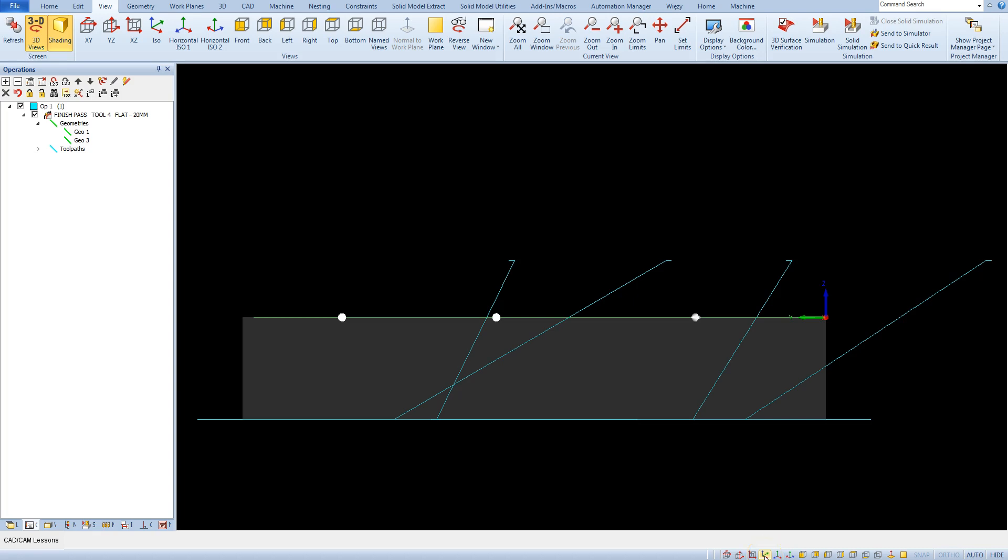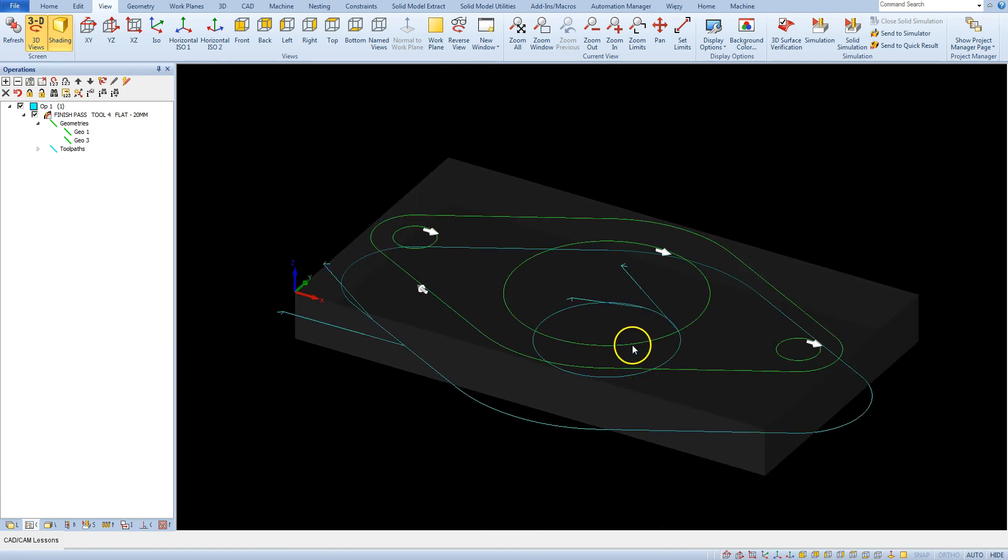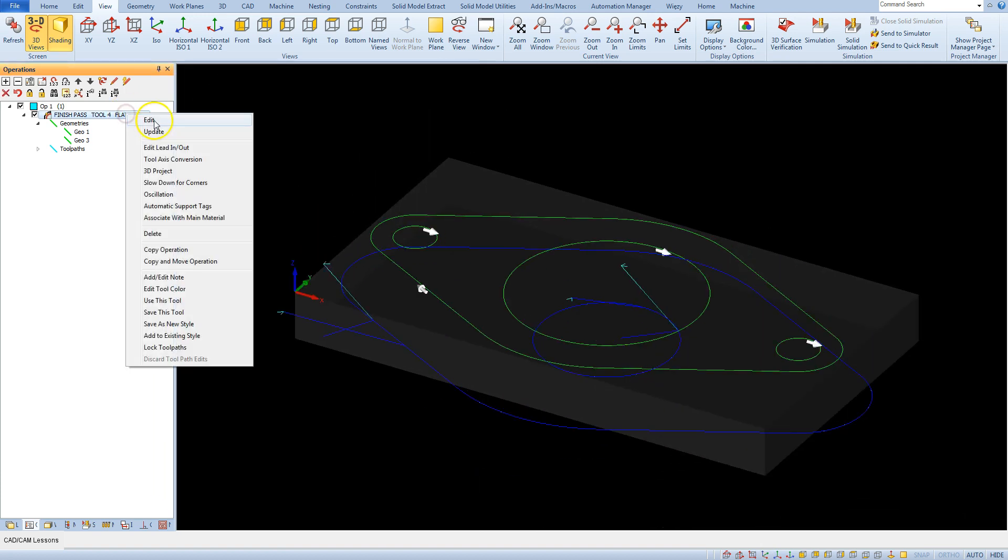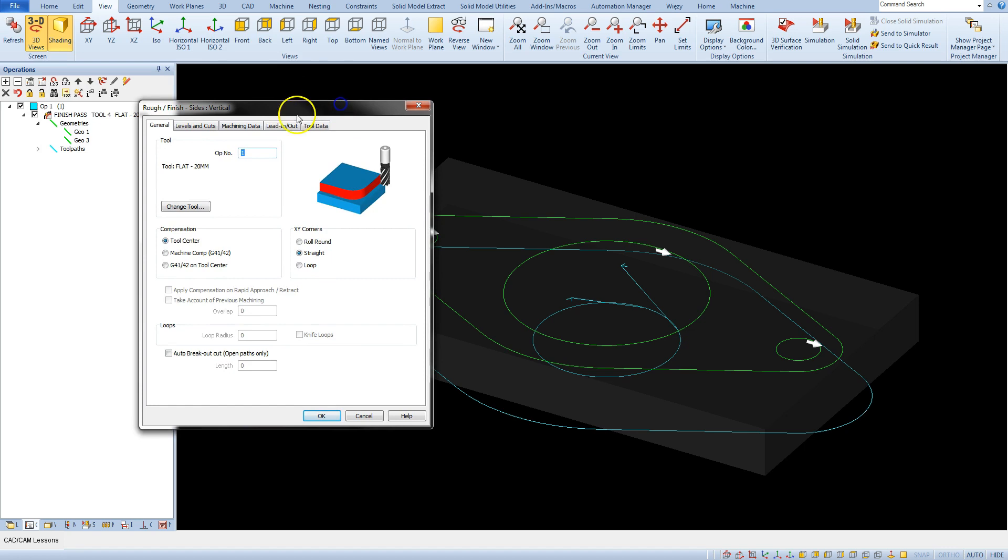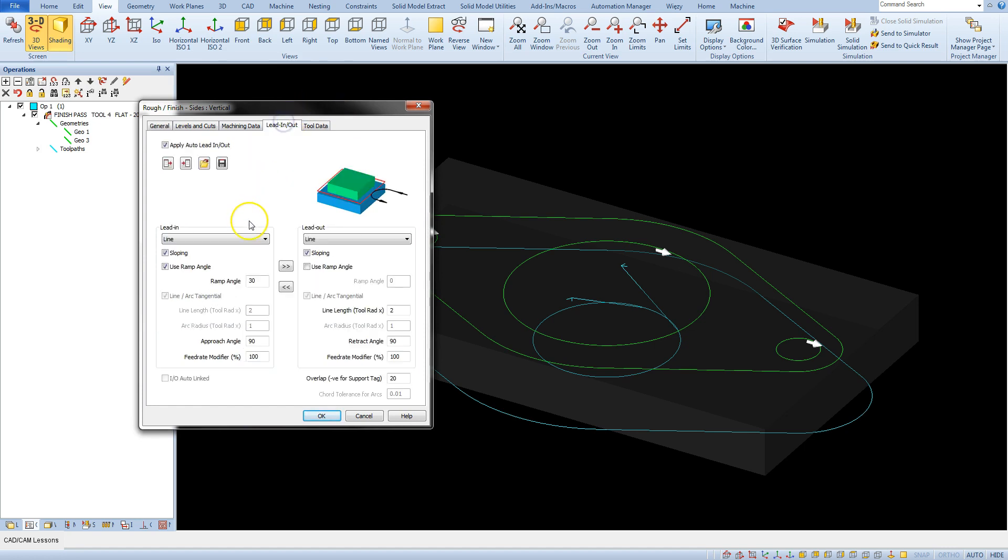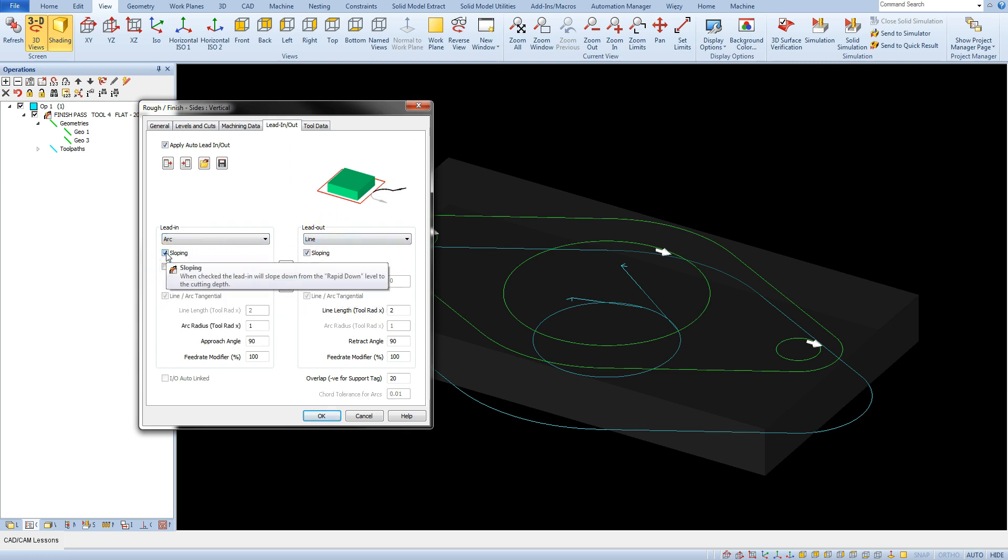We have one more type for lead in and lead out: this is the arc. Let's unselect these parameters.